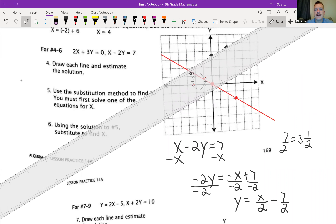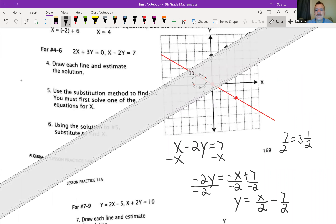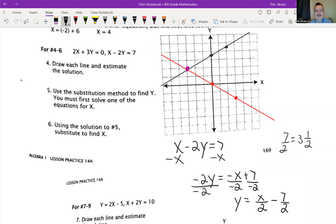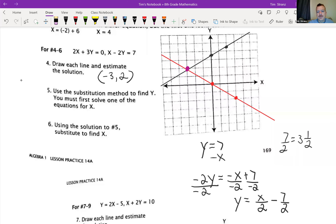Okay, I'm going to graph this line. If I graph that line, you can see my point is going to intersect right about here. So draw each line for number 4 — we're still on number 4. Draw each line and estimate the solution. Our solution is going to be negative 3, 2.